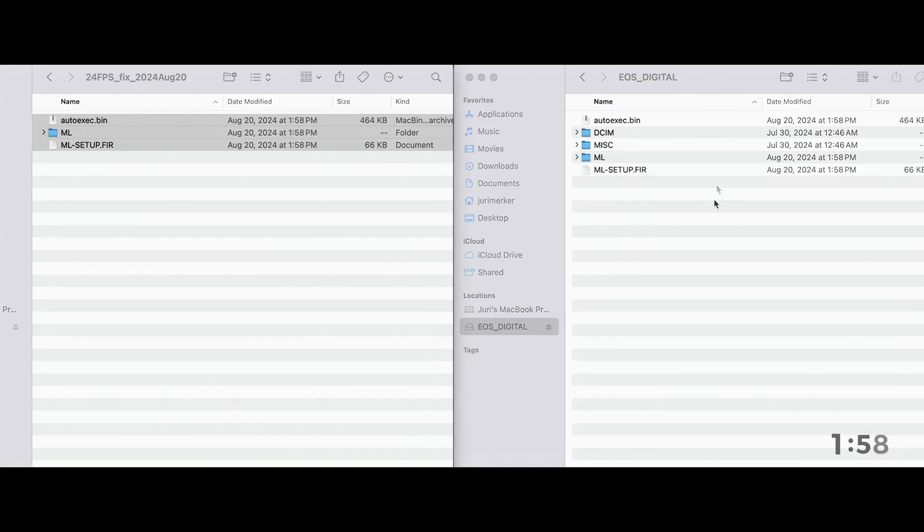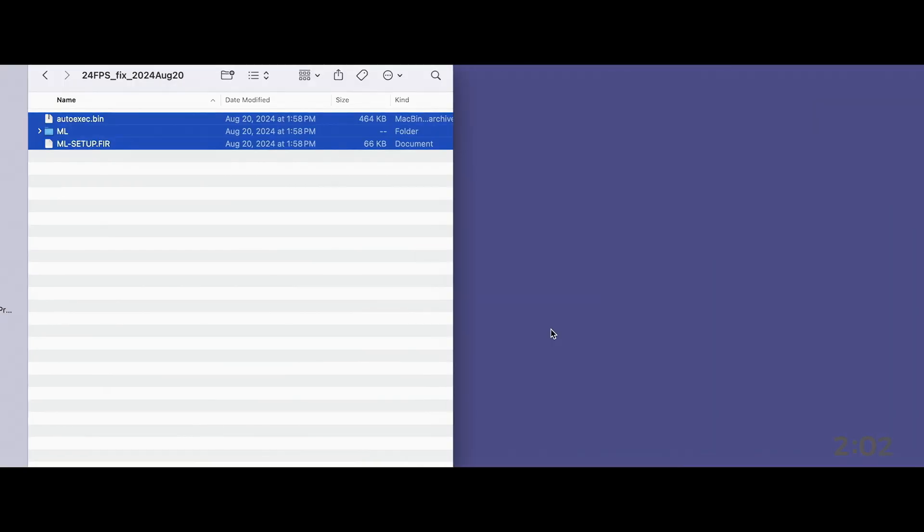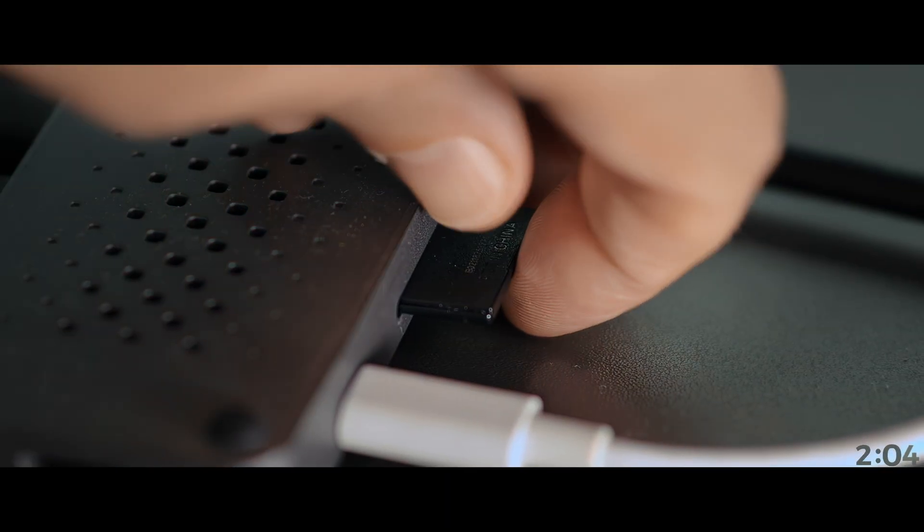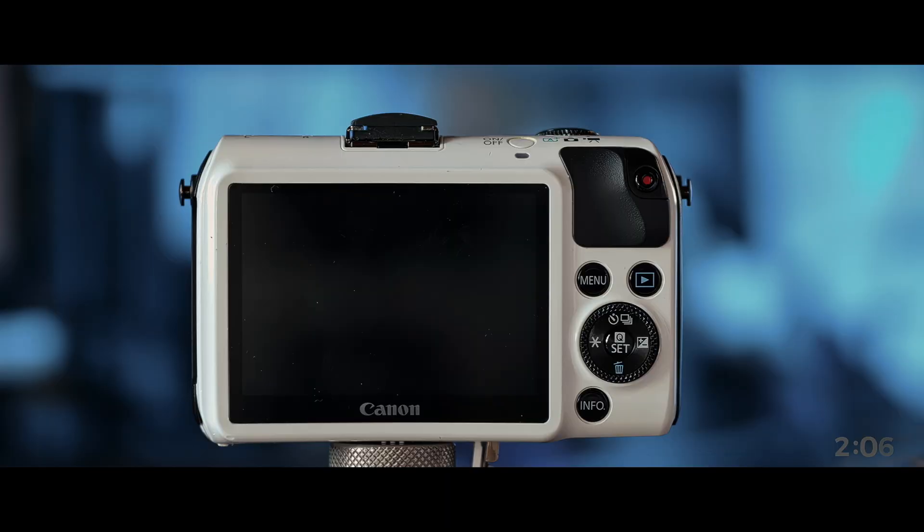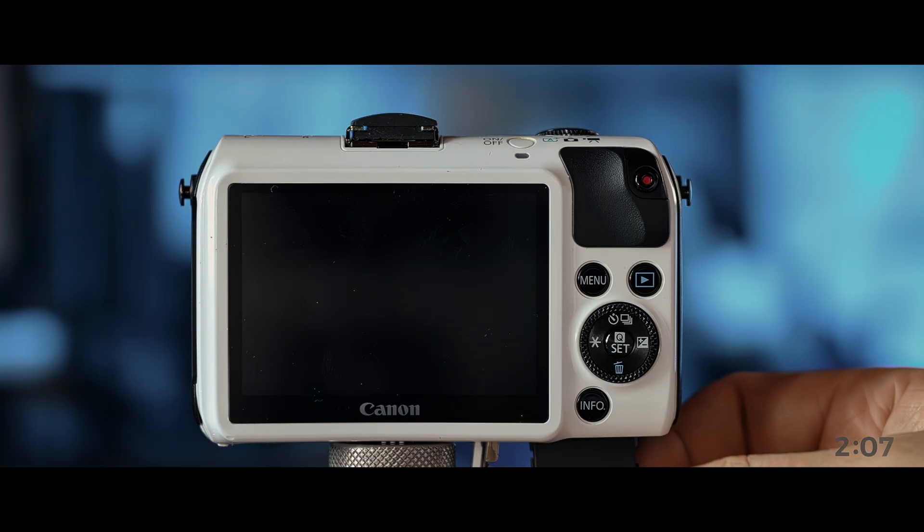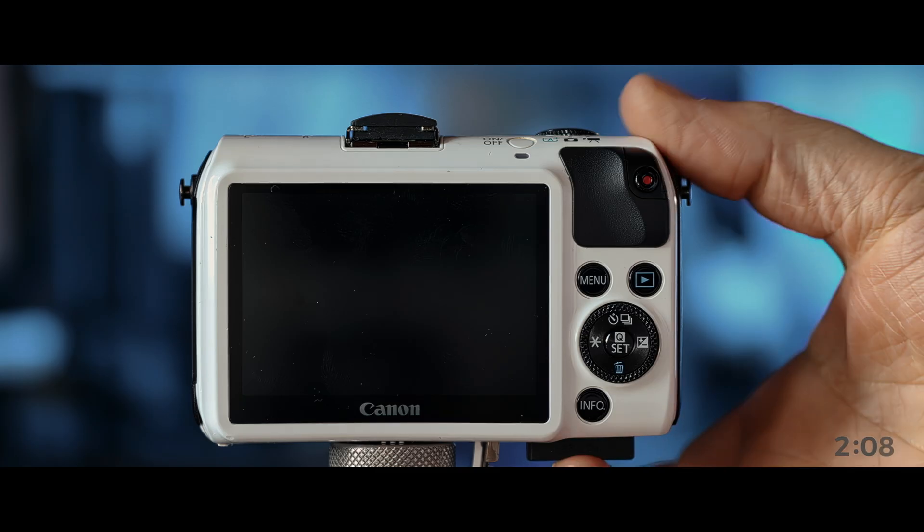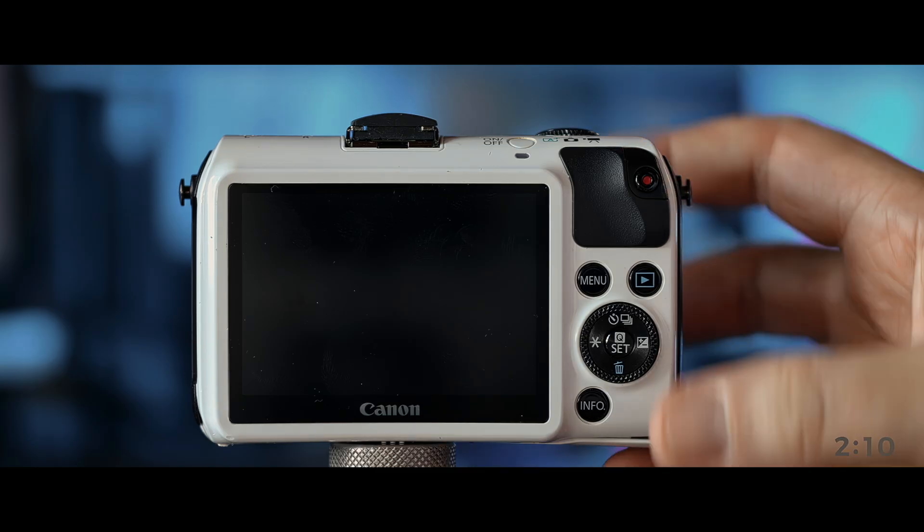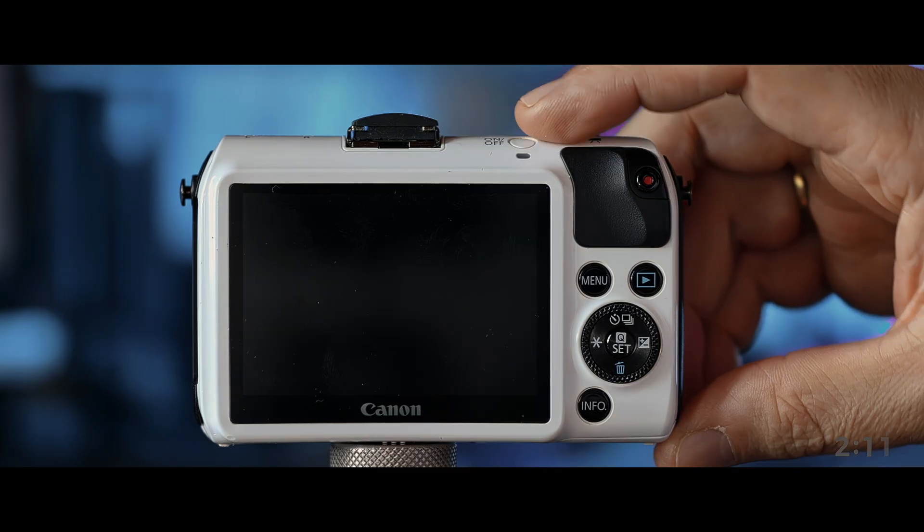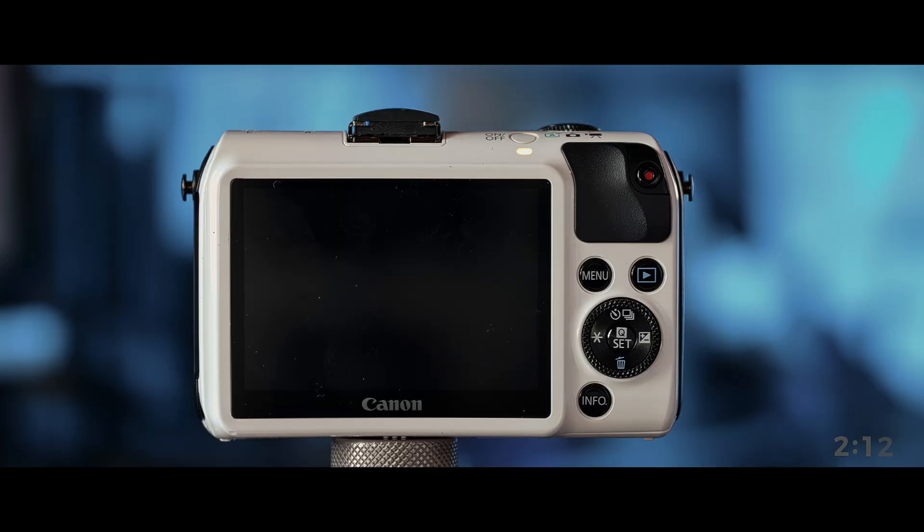Click on it, open it, and whatever, all the things in there, you just drag on the card, and it will take maybe a second to install. And as you can see, it added a bunch of things. And that's it. Eject. Take it out again. And put it back in.